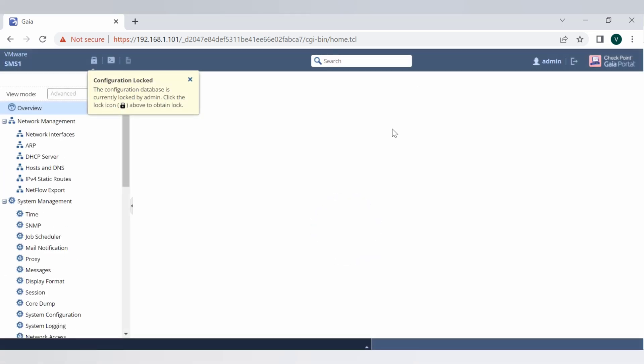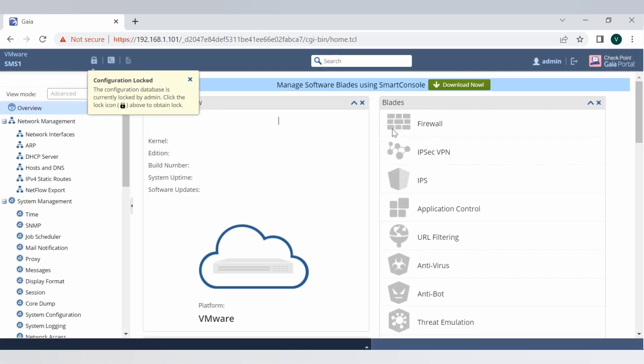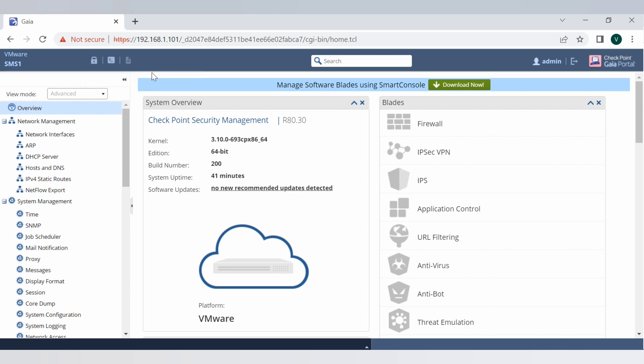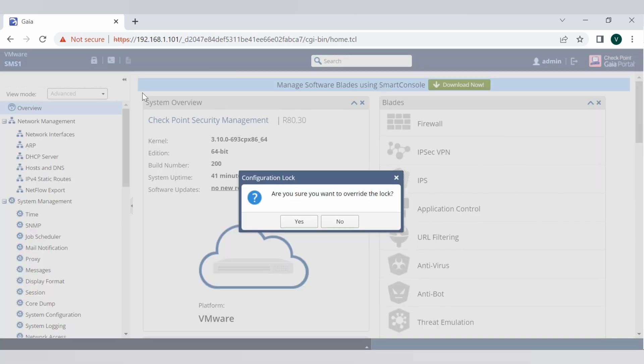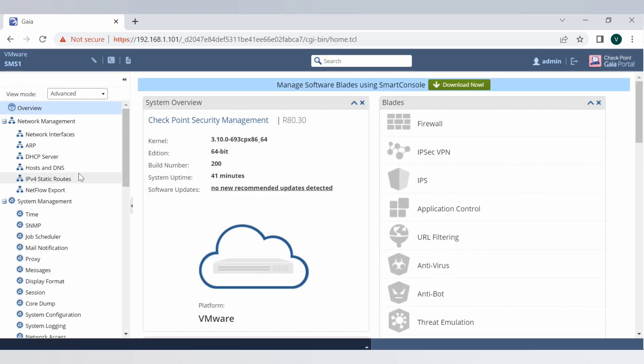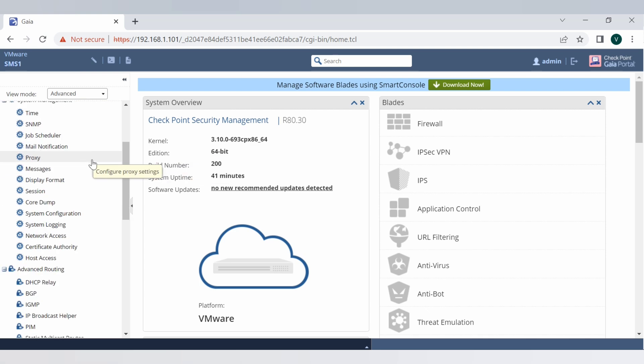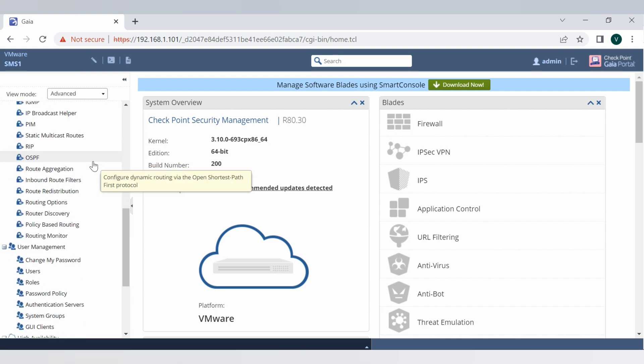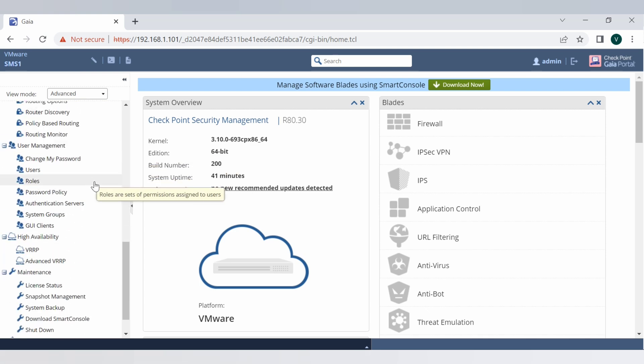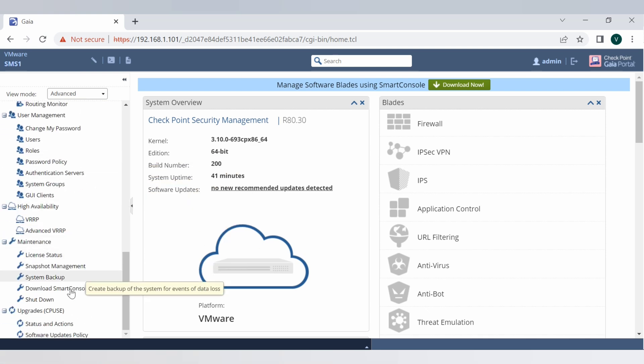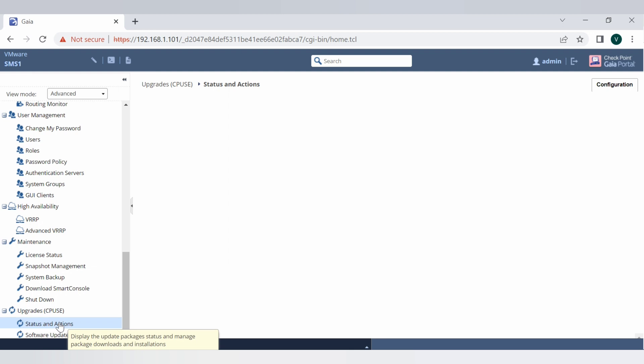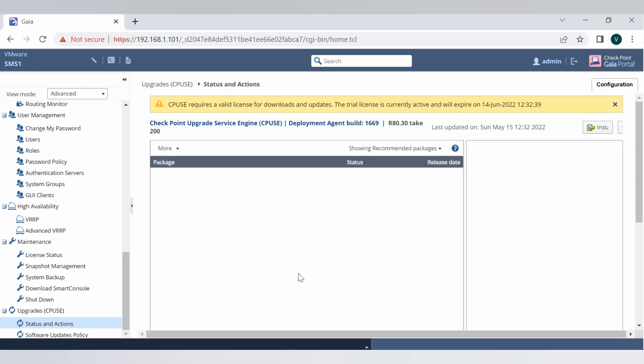Okay, let's do lock database override. Now go to the upgrade CPUS and status and action.